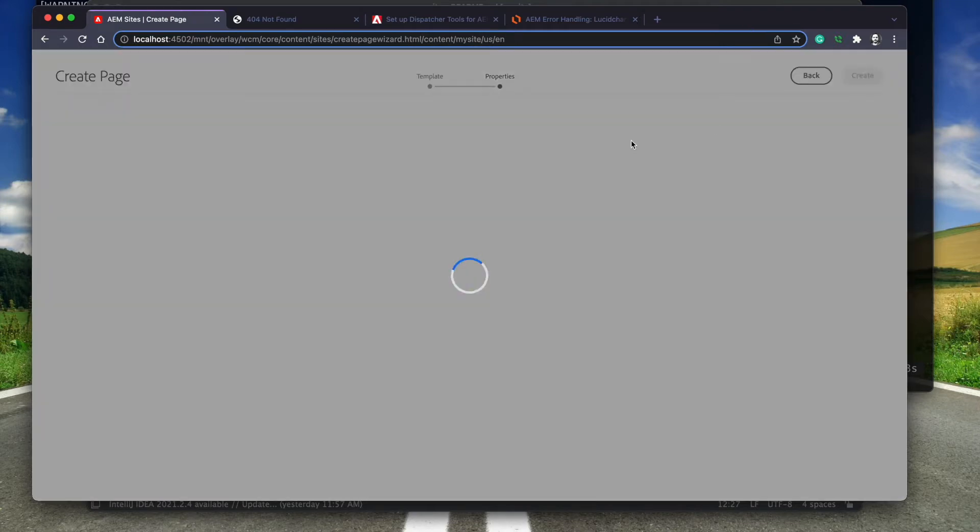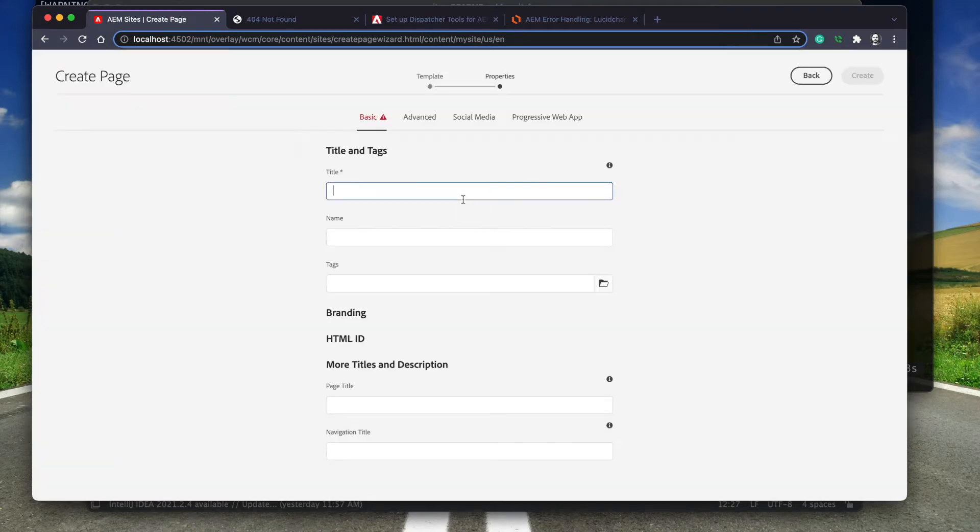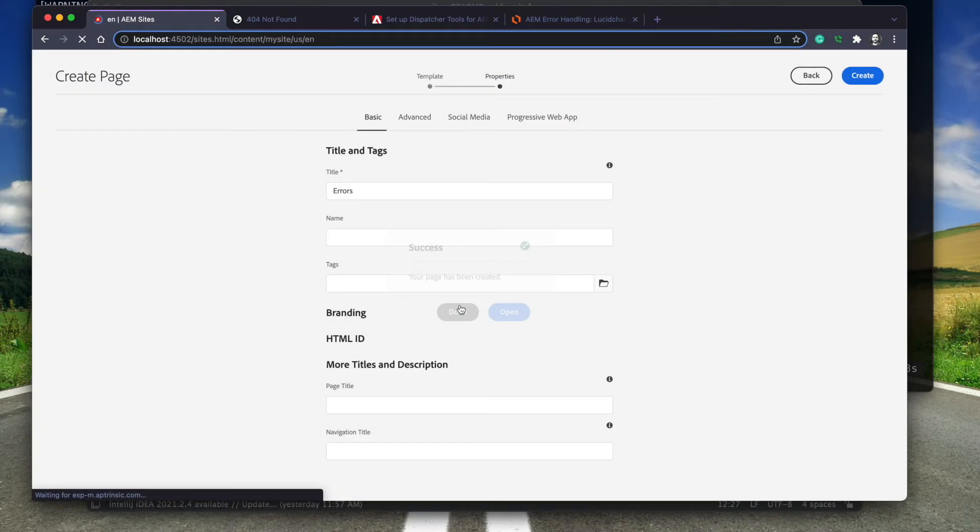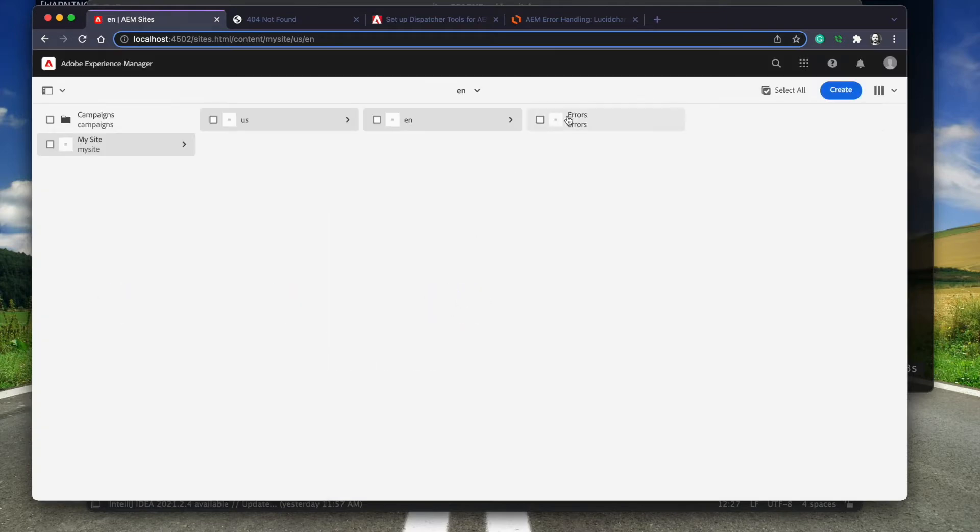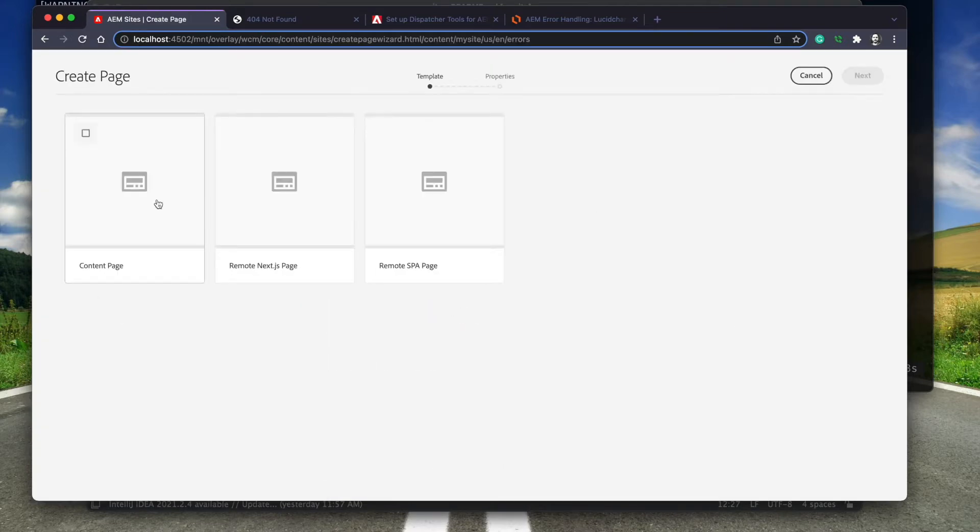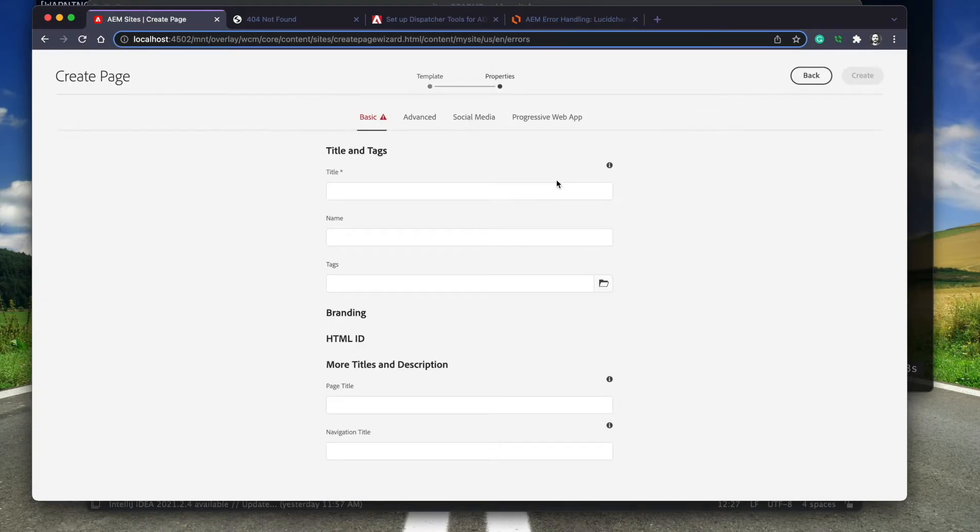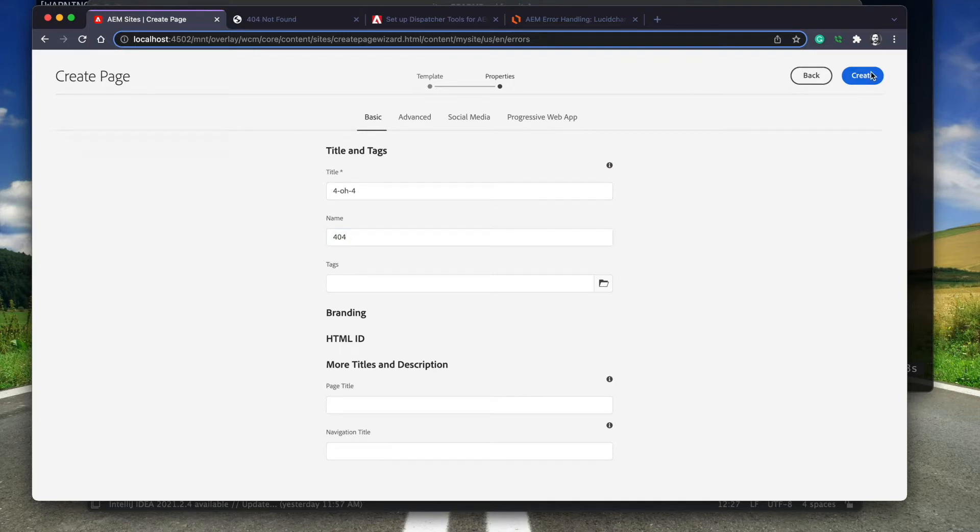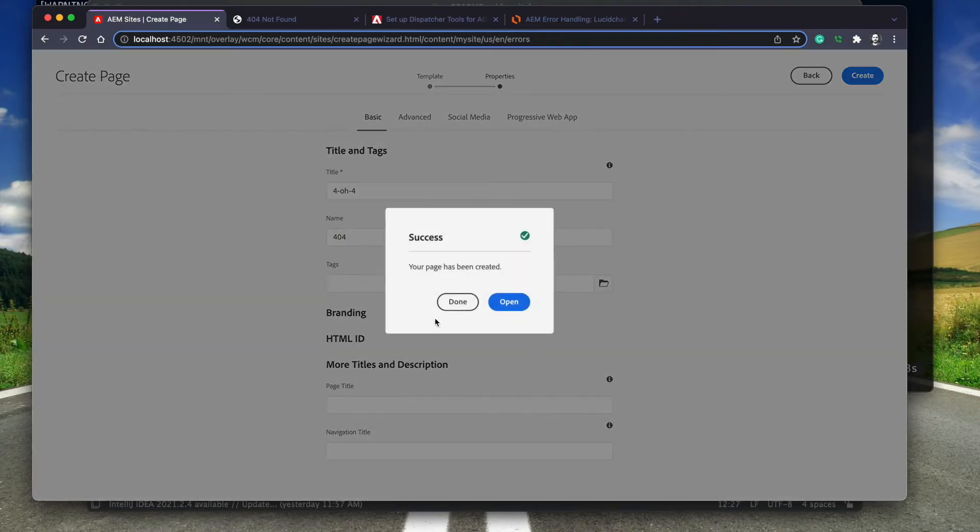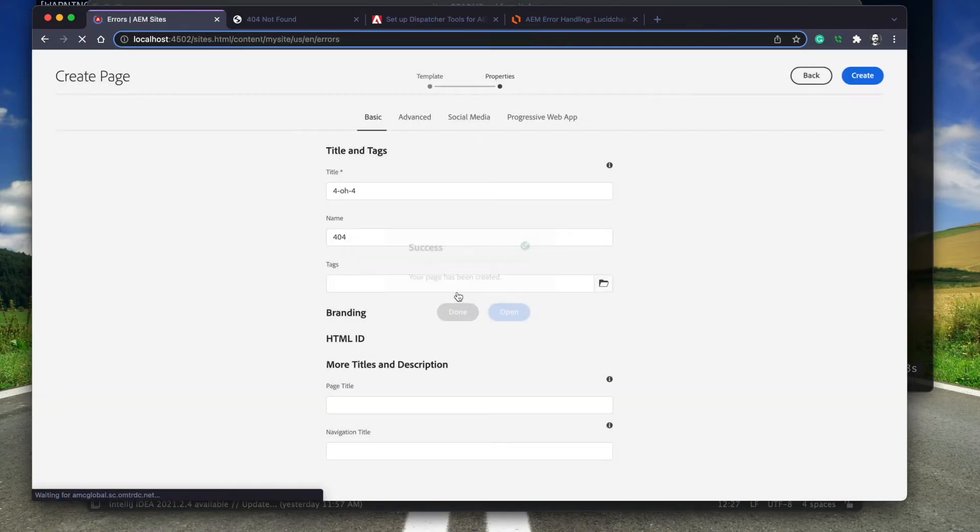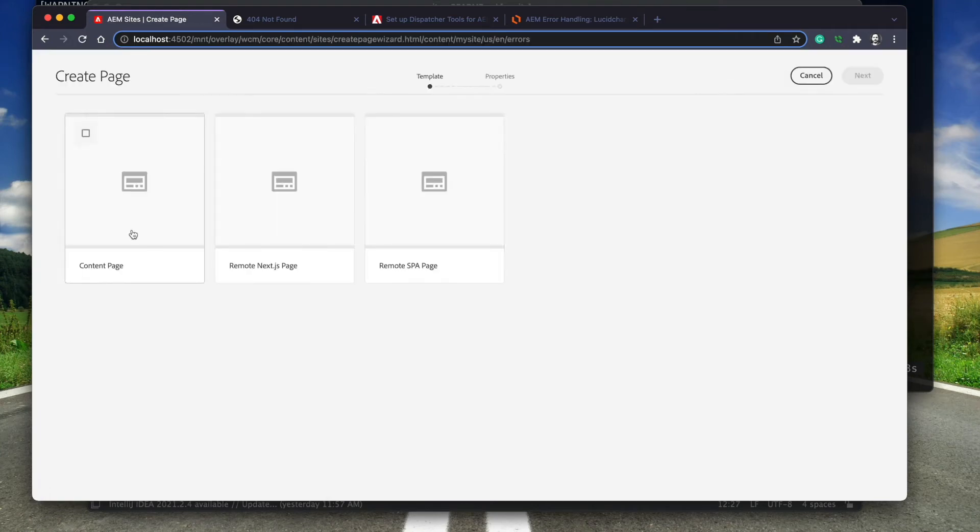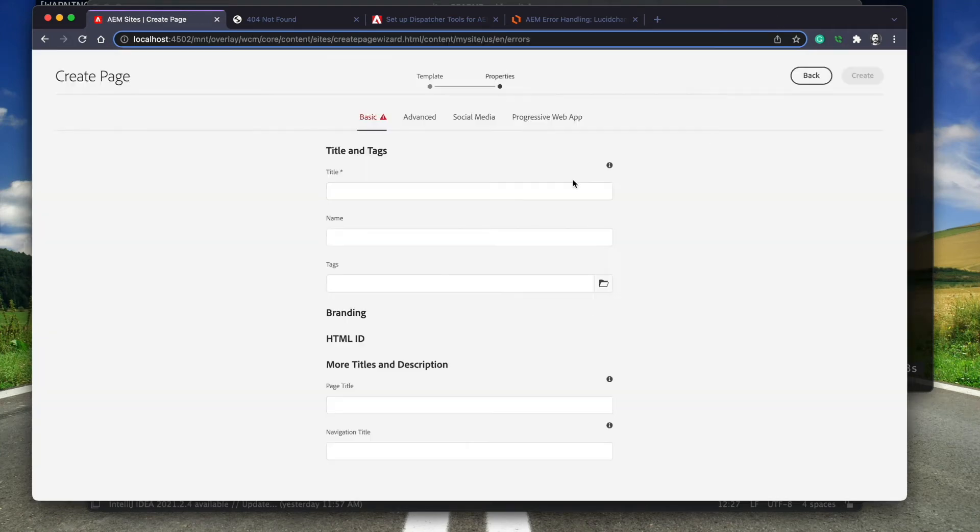First, I will create a nearest landing page. Underneath the errors page, I will create a 404 page. The title can be friendly, but the name of the node must be 404. I'm also going to create a 500 error page next to the 404 page.